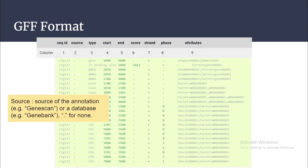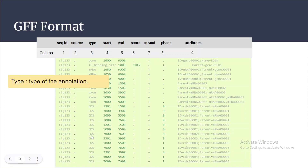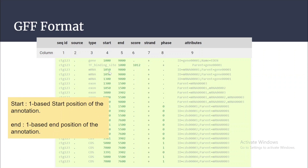Then coming to the type: the type of the feature annotation may be gene, transcript, mRNA, exon, or coding sequence. So in column three we will have the type of the annotation. Columns four and five give you information about the start and end position of that particular annotation — one-based start and end positions. For a gene with start position 1k and end position 9k, the sub-parts include transcript, mRNA, exons, and coding sequence — this is a hierarchical structure.